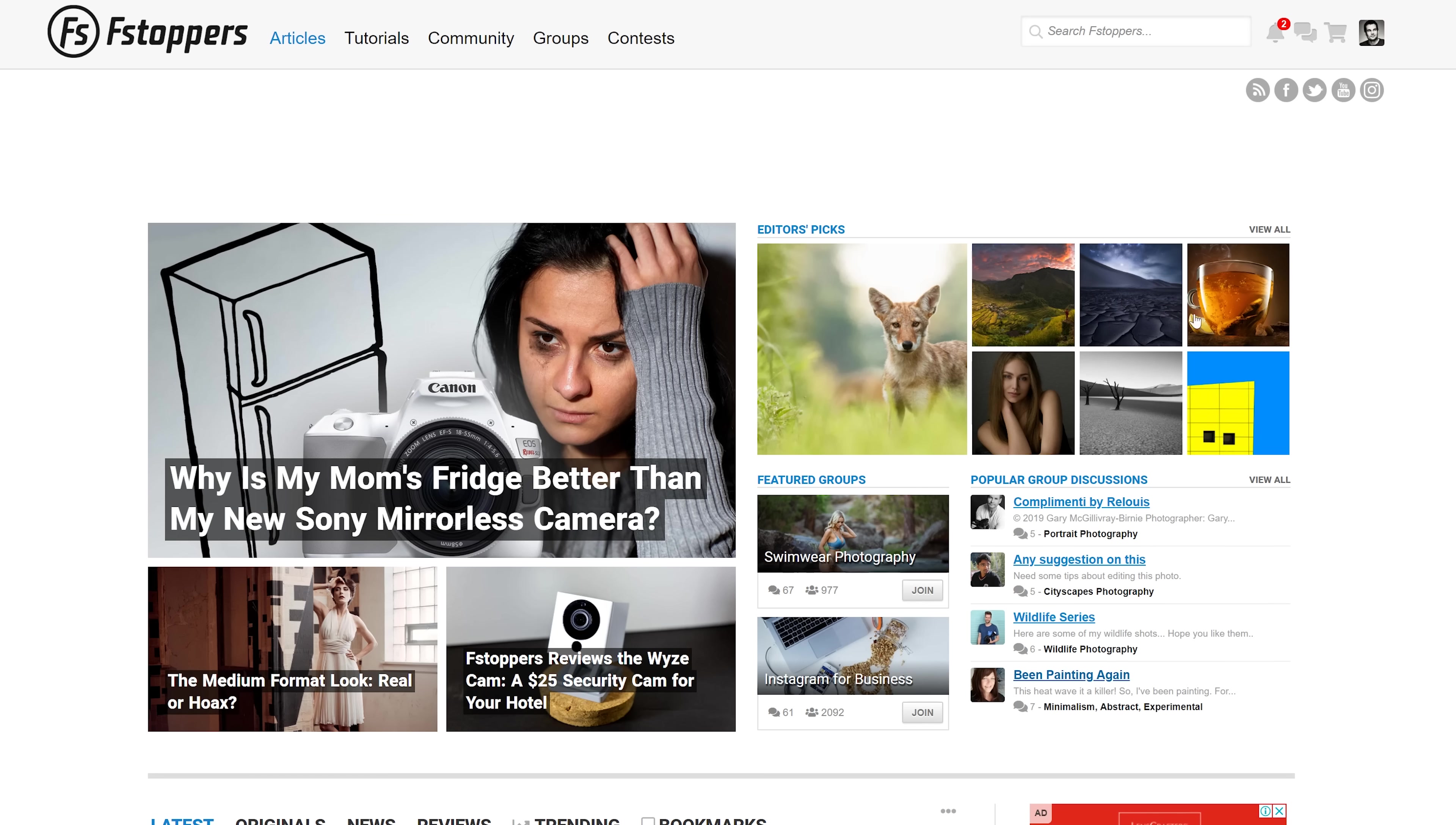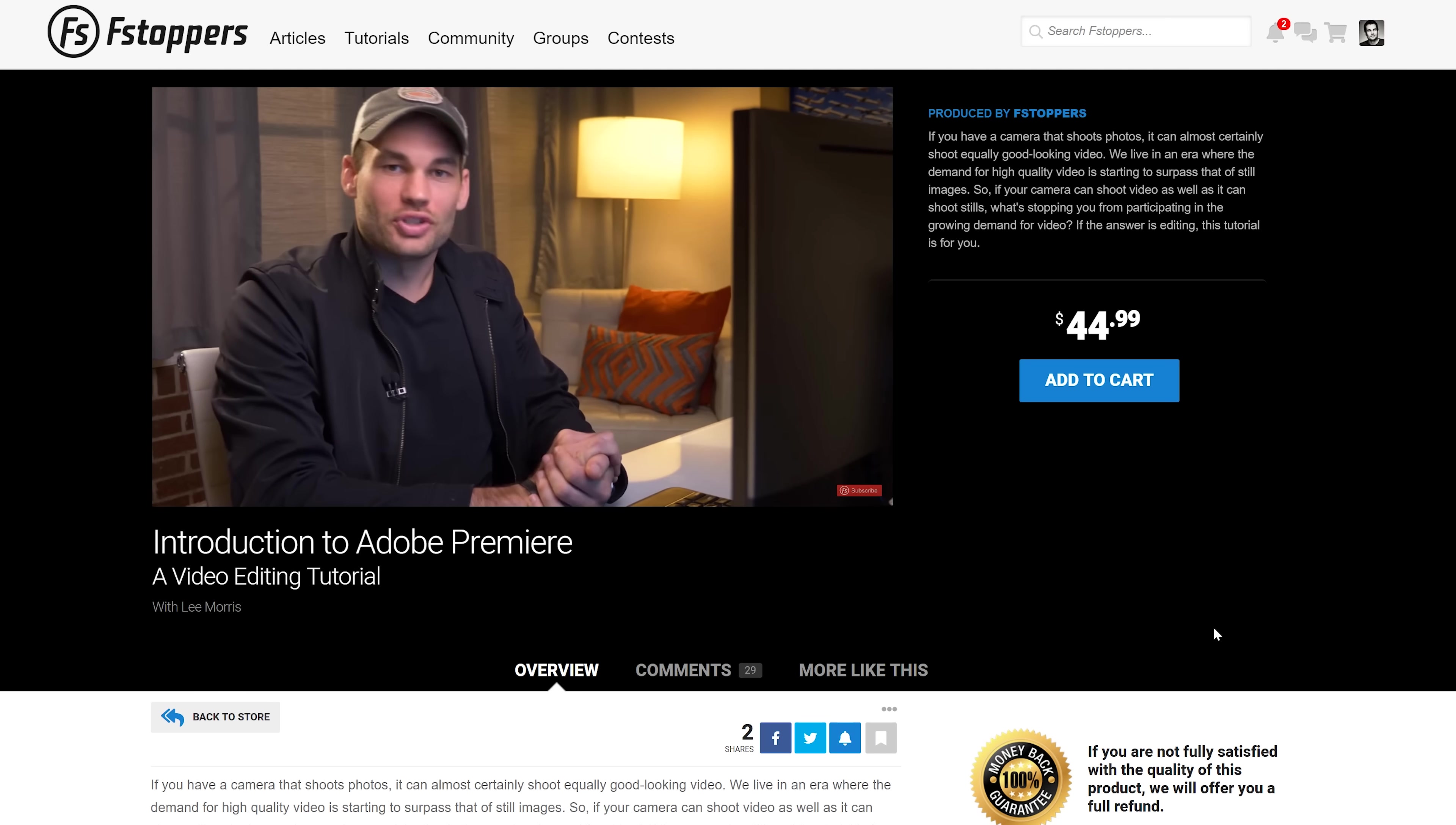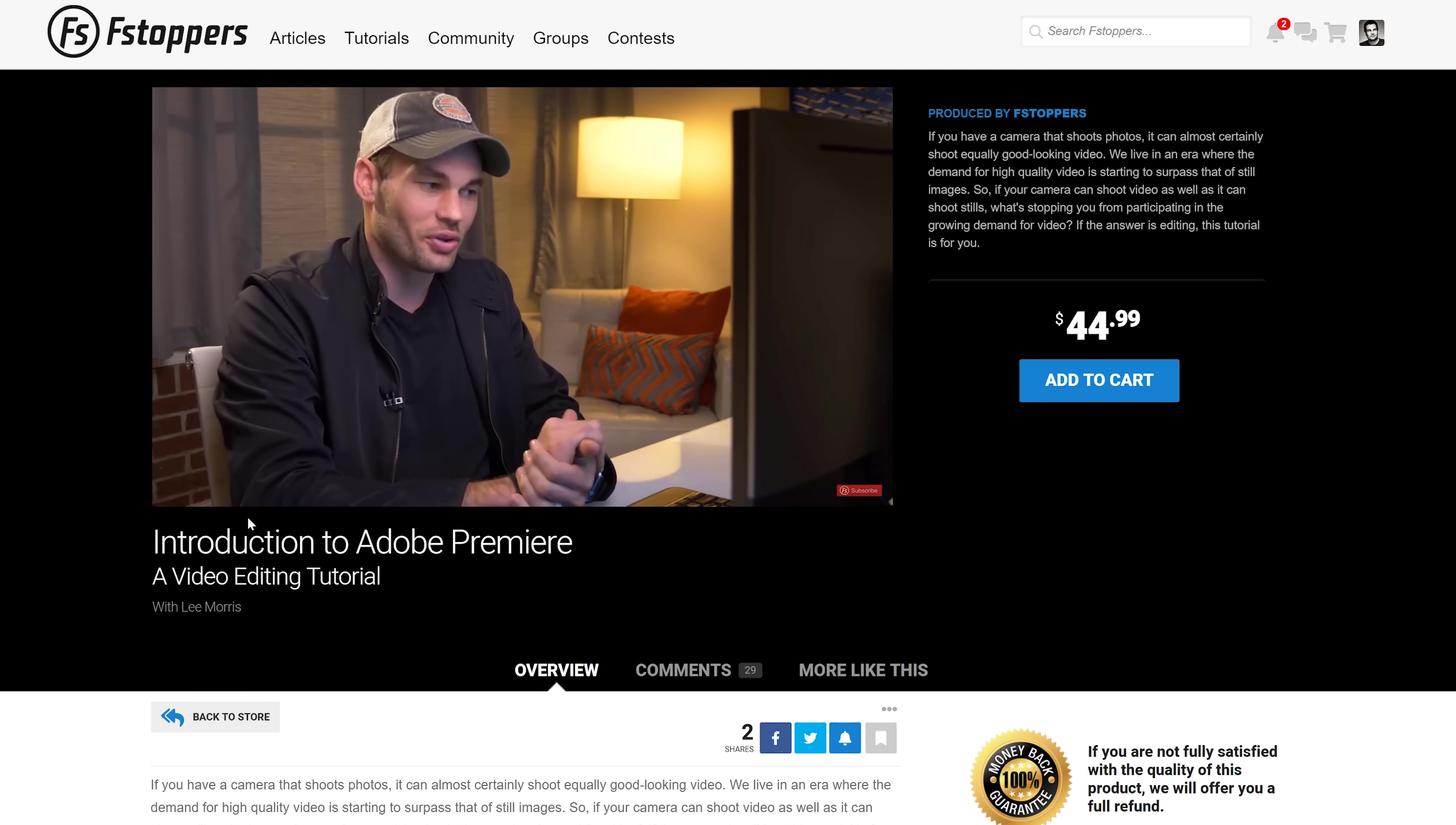For more free content just like this, head over to fstoppers.com. And if you are interested in going deeper and learning about Adobe Premiere and maybe video production in general, head over to fstoppers.com/store. You can see all of the tutorials that we've made on both photo and video and check out that intro to Adobe Premiere tutorial as well.